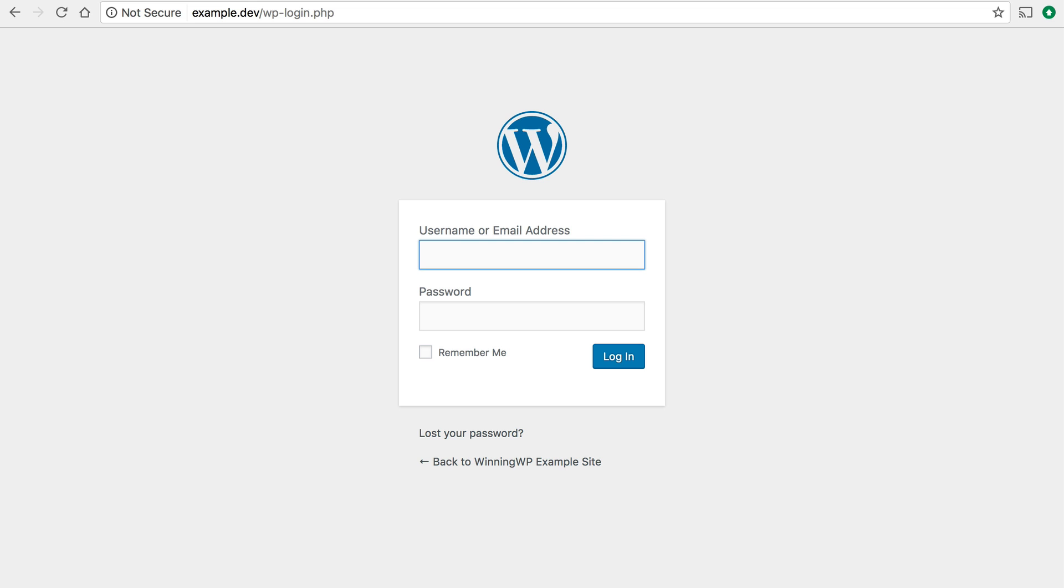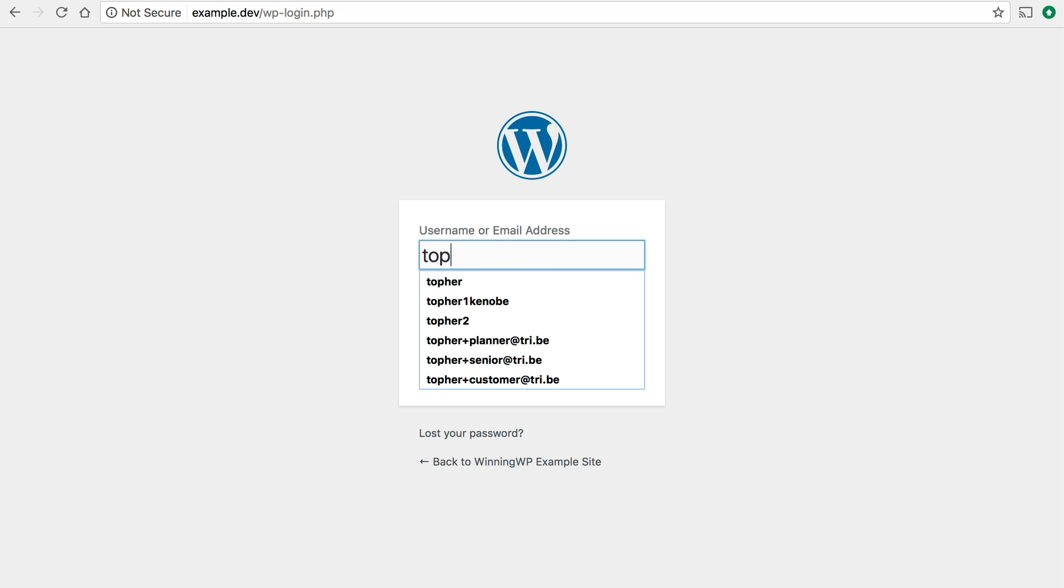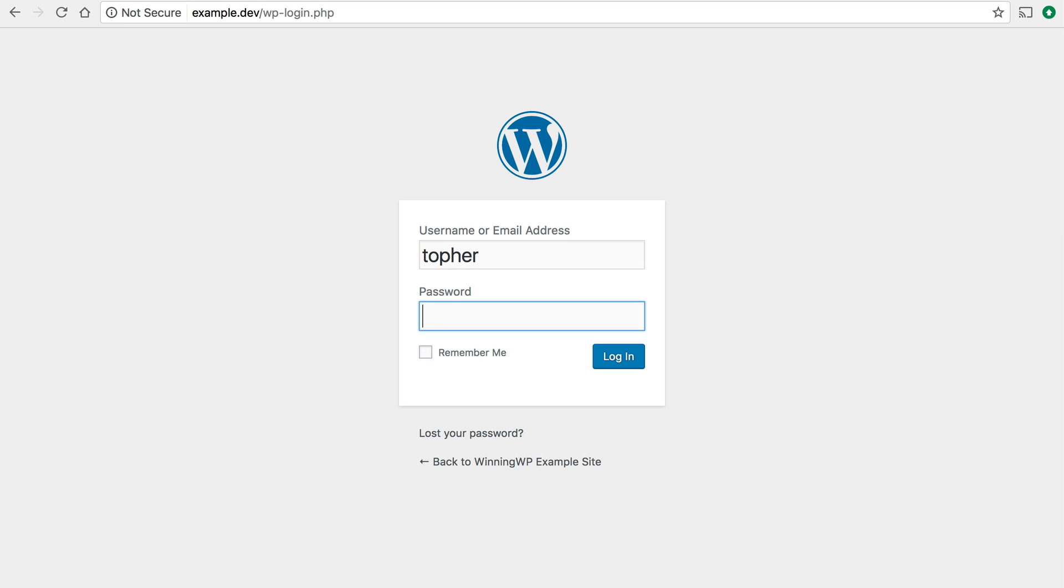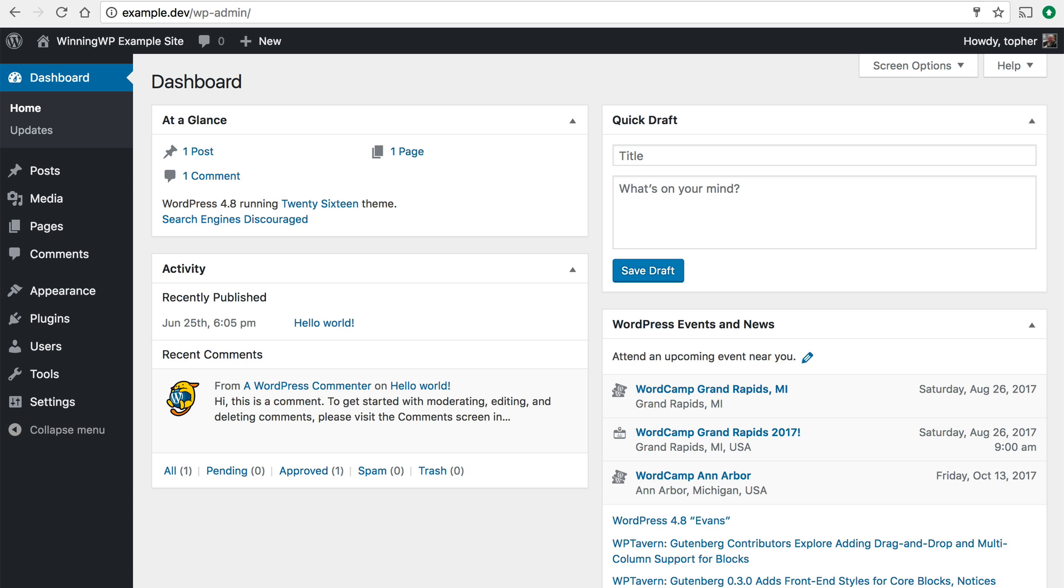And now we put in our username and password and here we are at the WordPress dashboard.